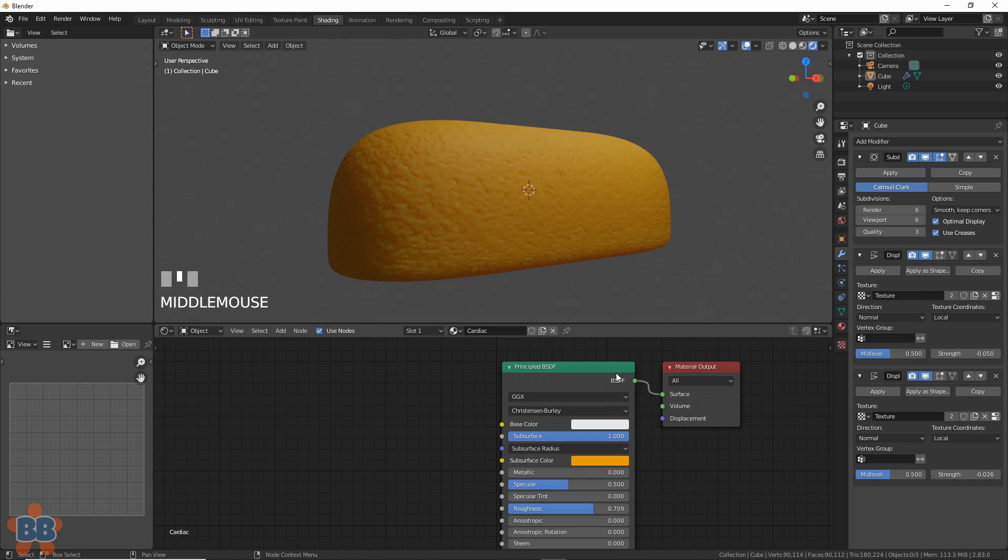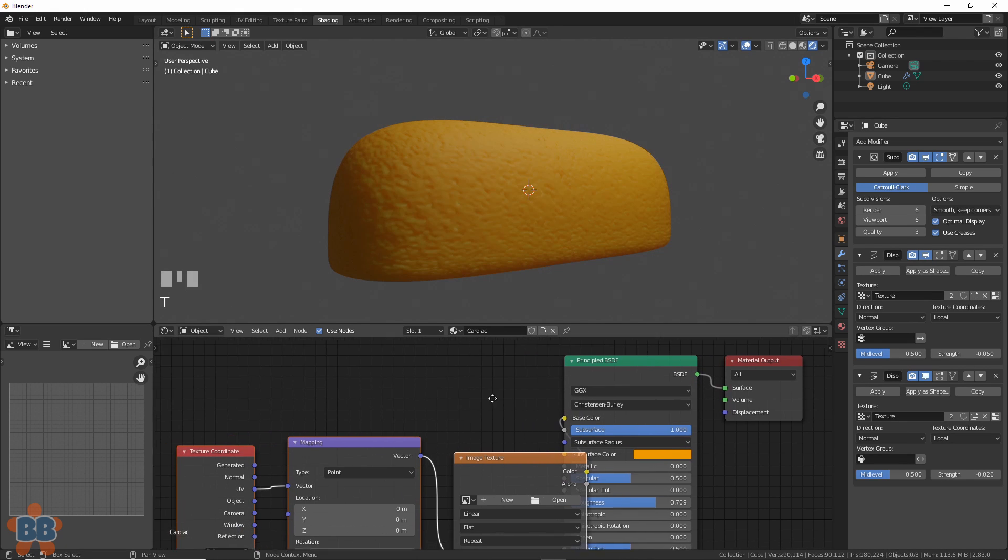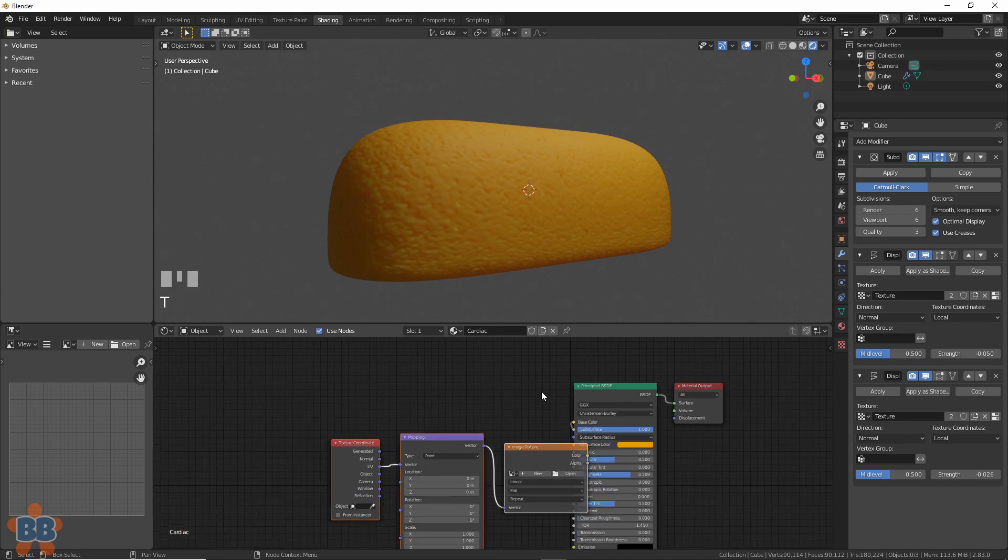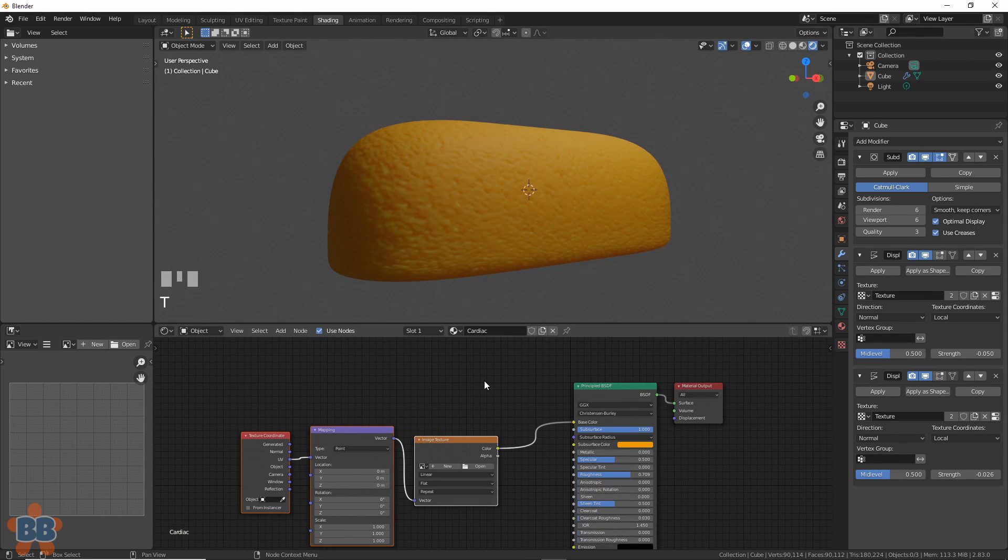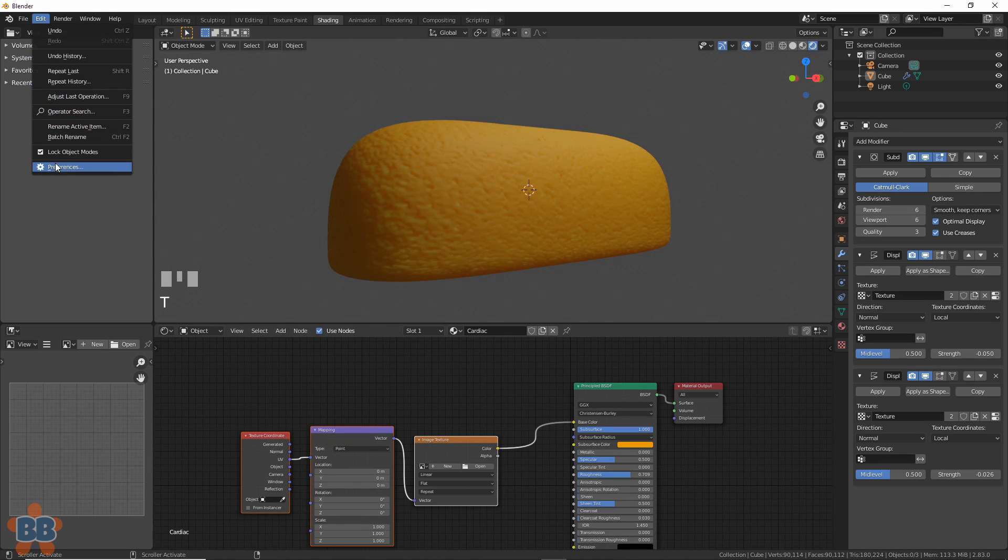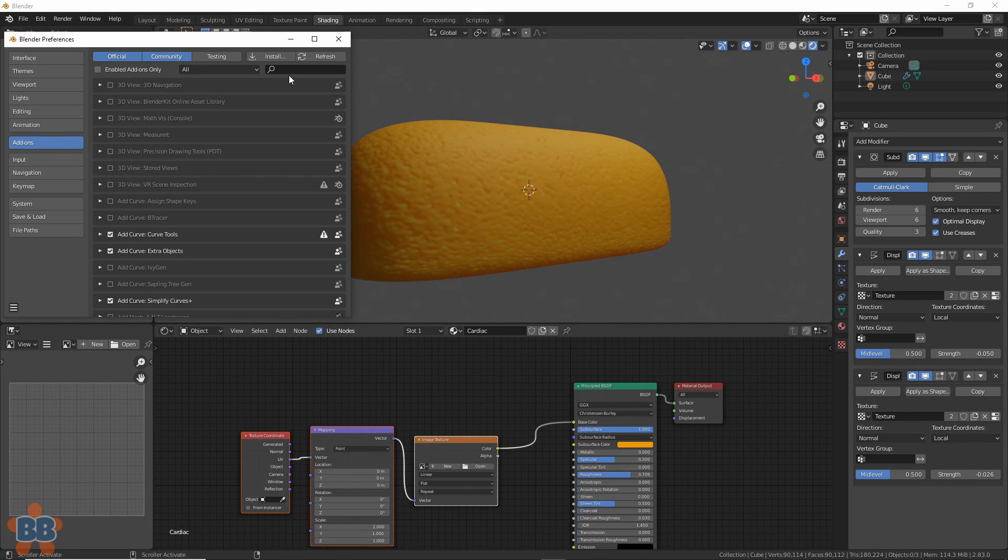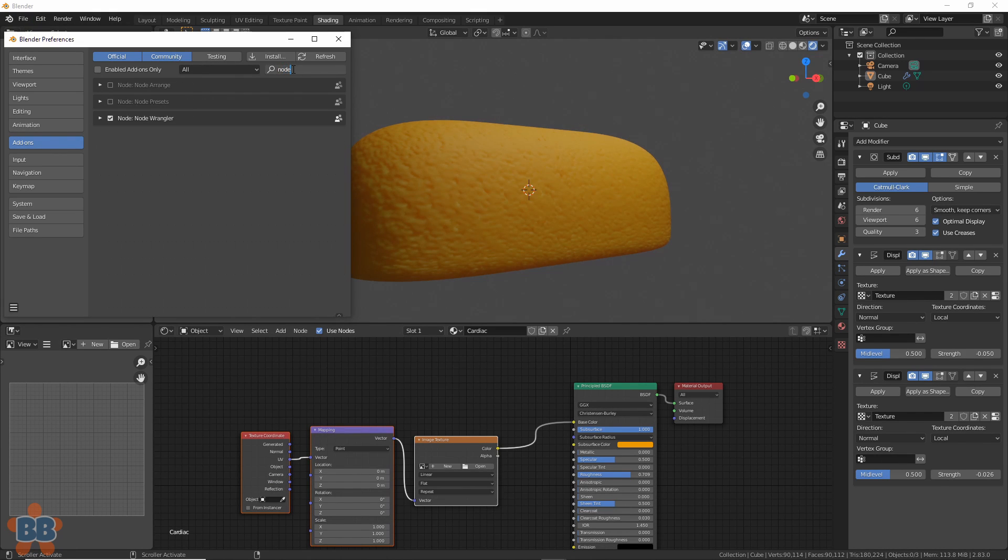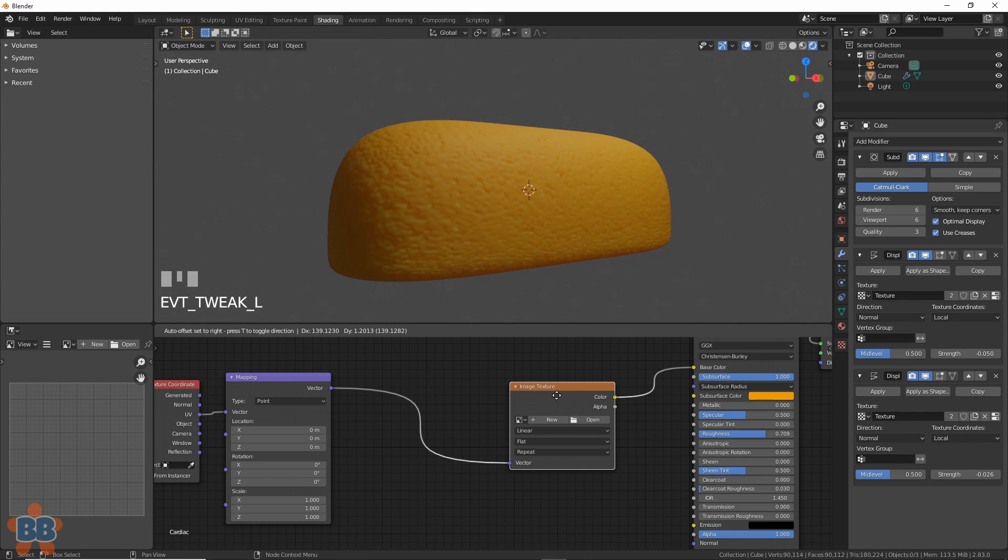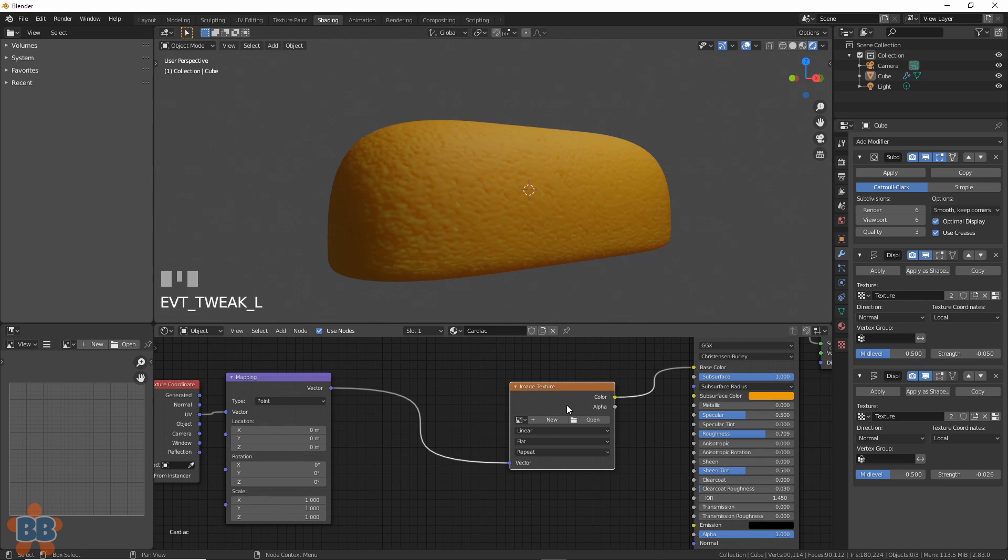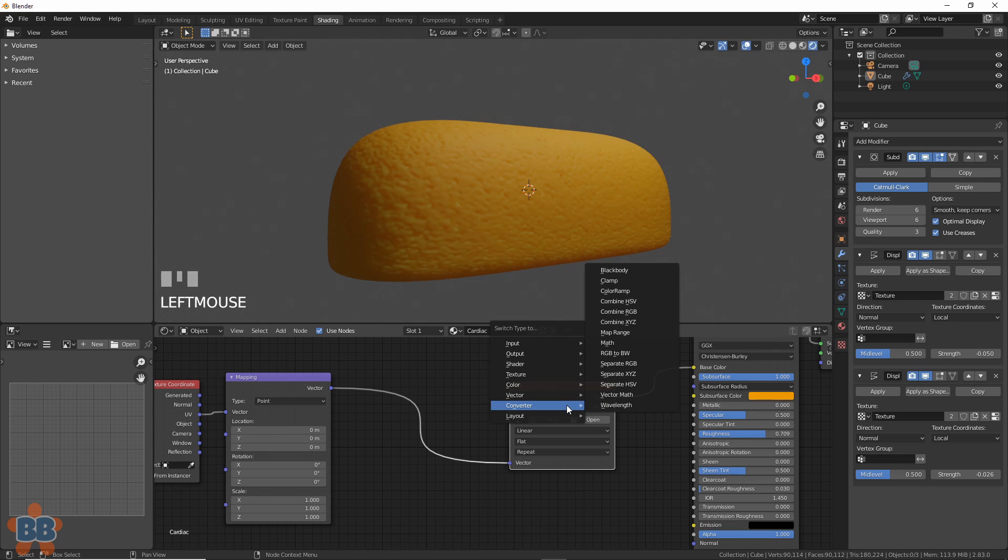Let's select the cardiac principled shader and hit Ctrl+T. This works if you have Node Wrangler installed. If not, go to Edit, Preferences, Add-ons, type in Node and check it. Select the Image Texture node, hit Shift+S for Swap, and we can change this to a Color Ramp node.